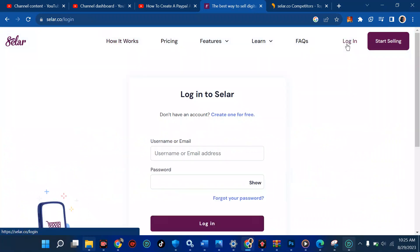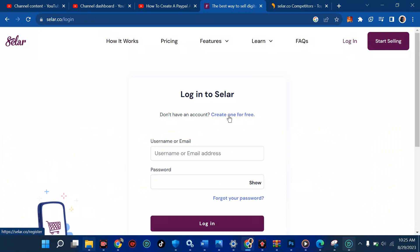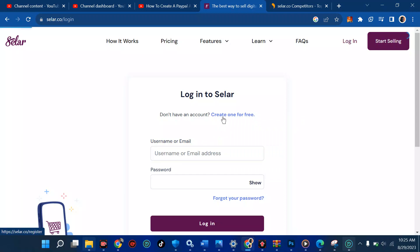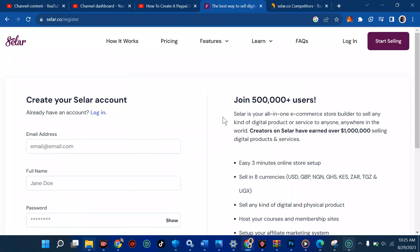From the login page, we're going to create an account. You'll see it says 'Don't have an account? Create one for free.' I already have an account but I'm going to click on 'Create one for free.' Tap on it and just stay calm — it's going to load and we'll have a very beautiful page.